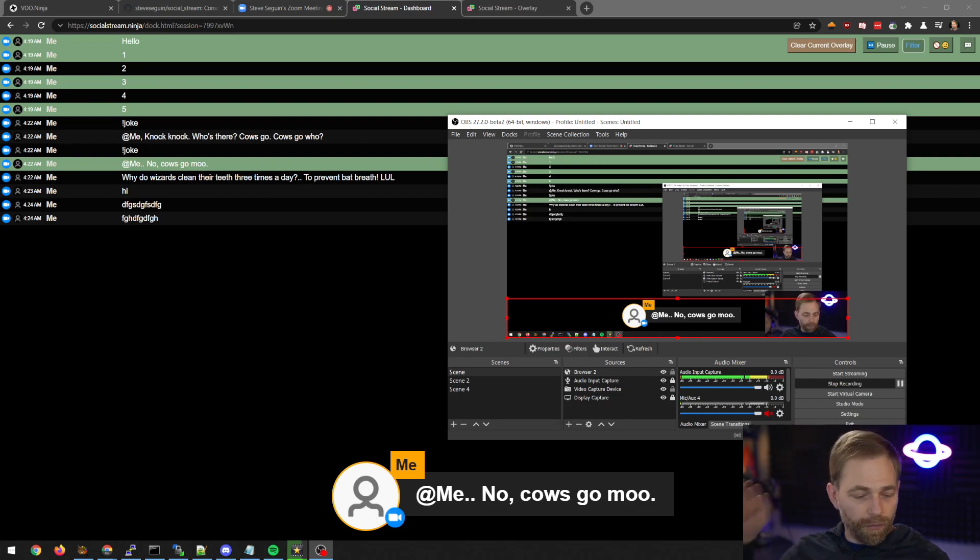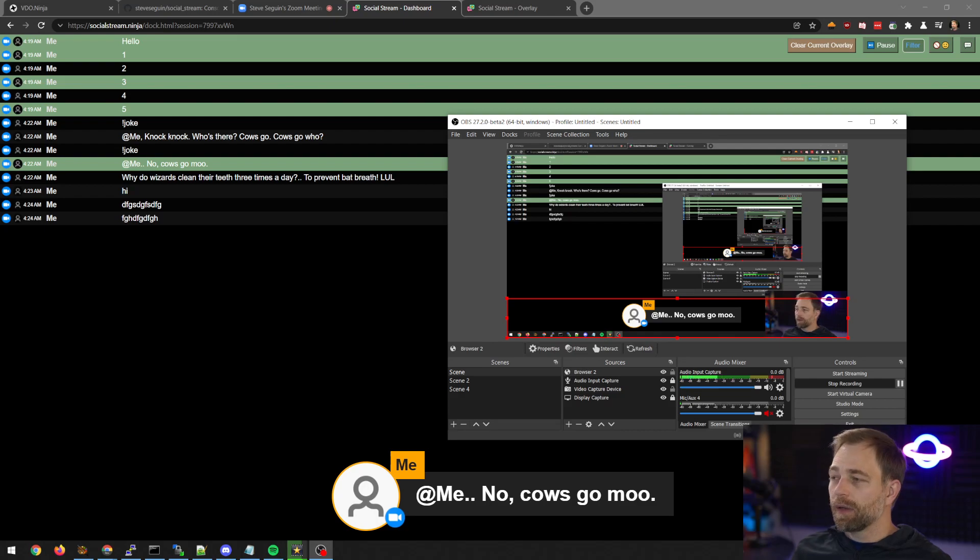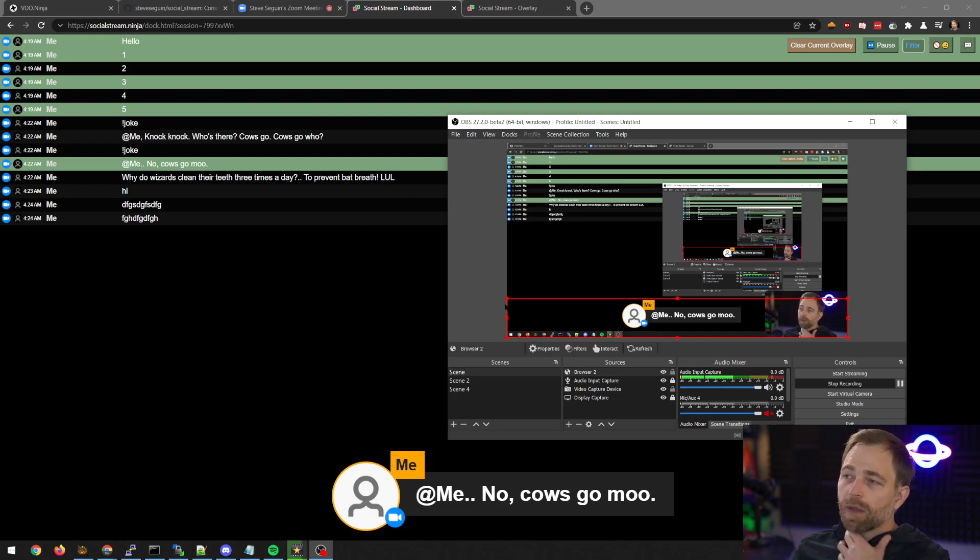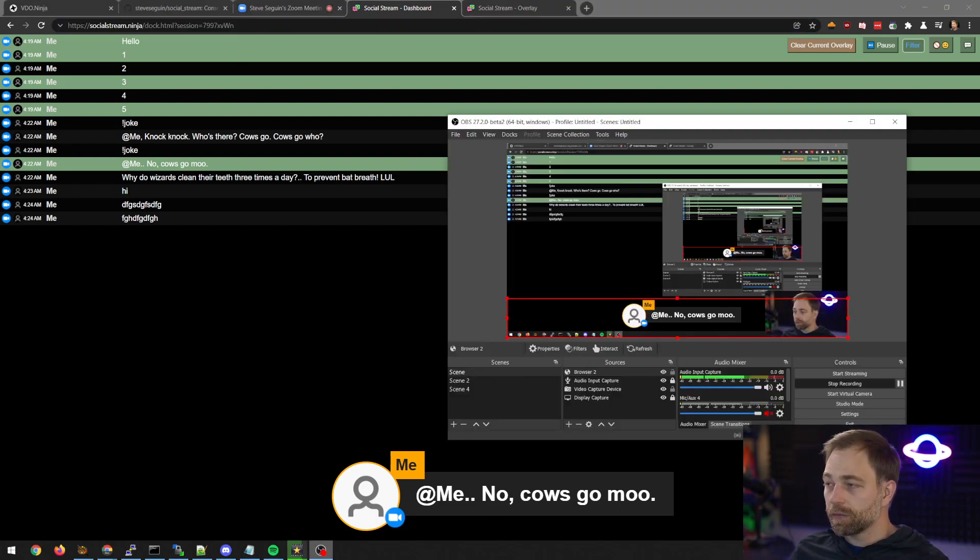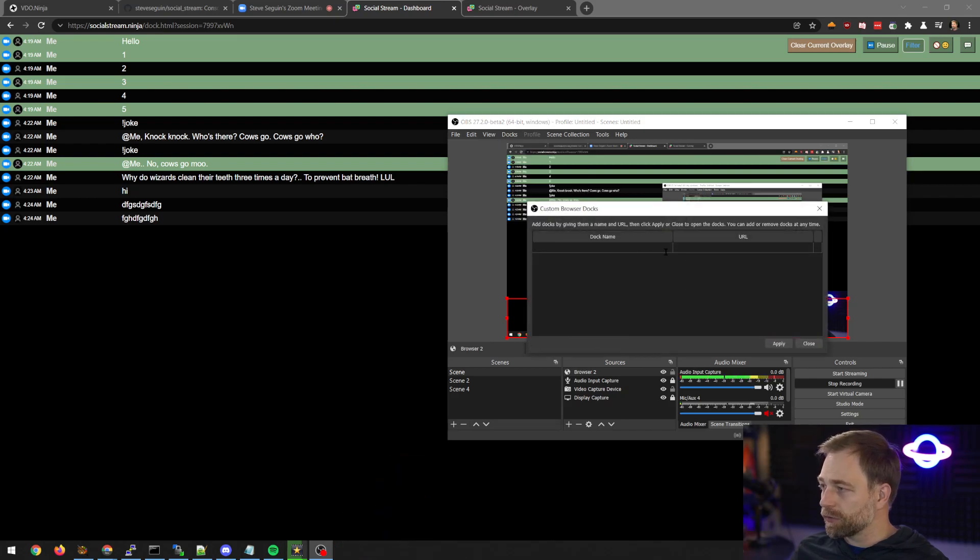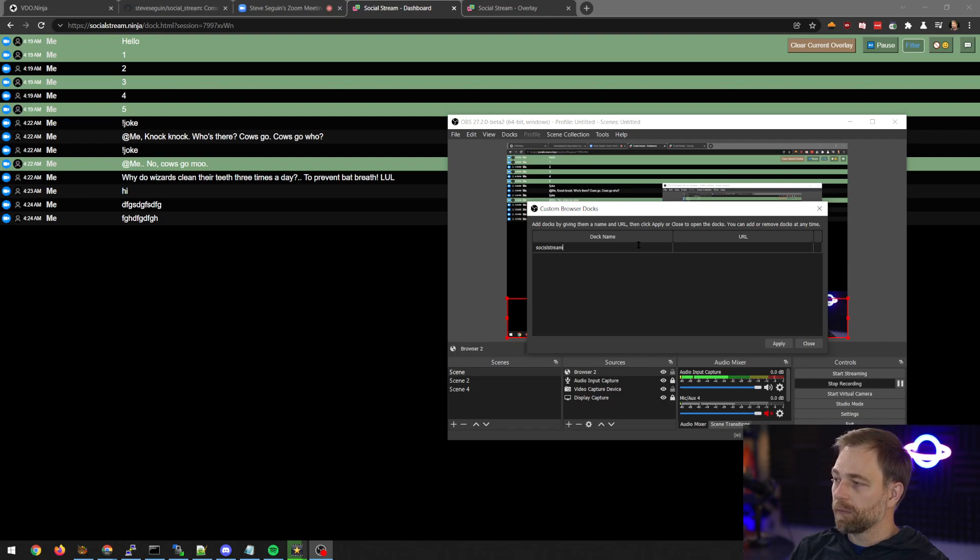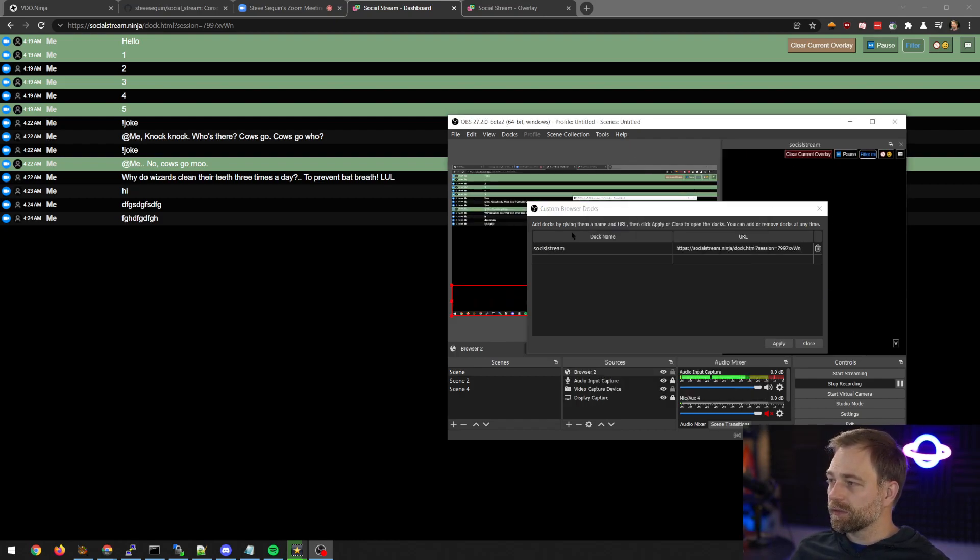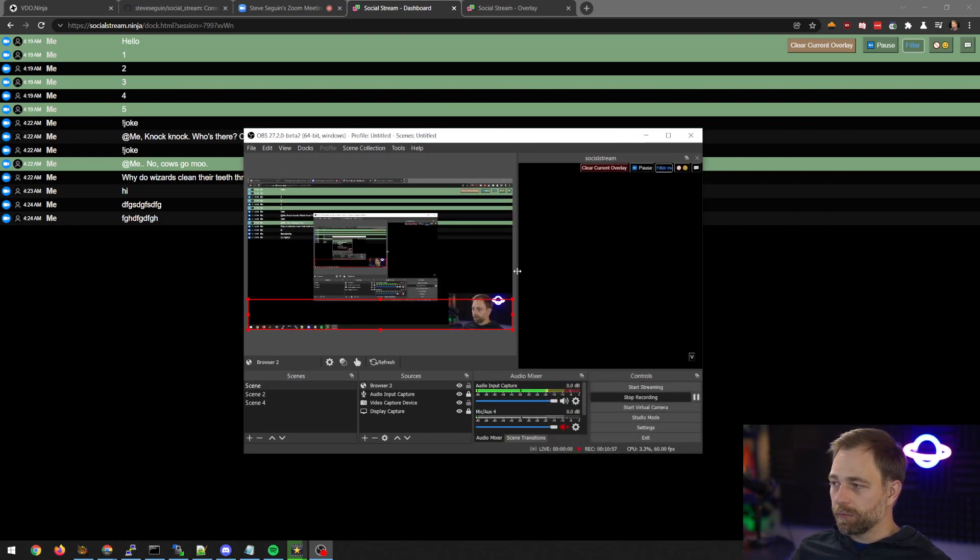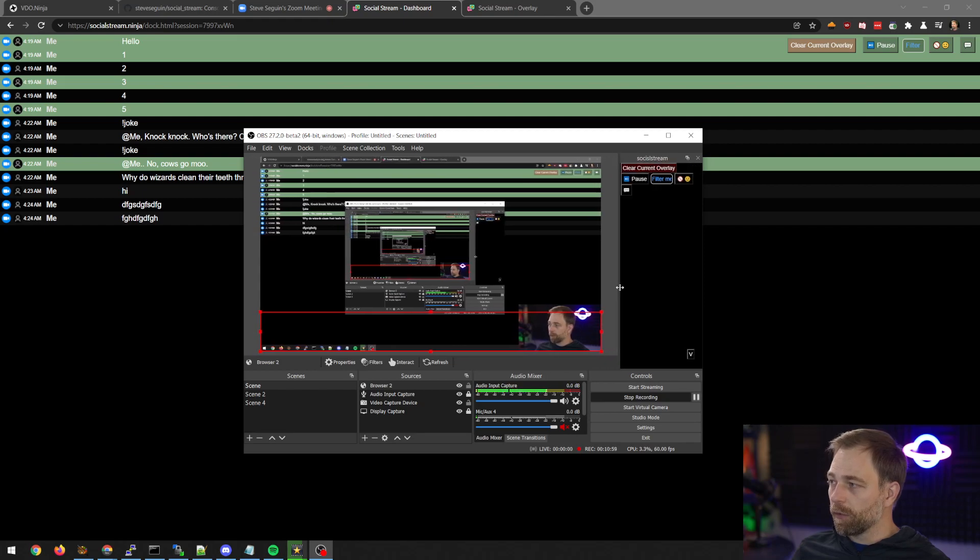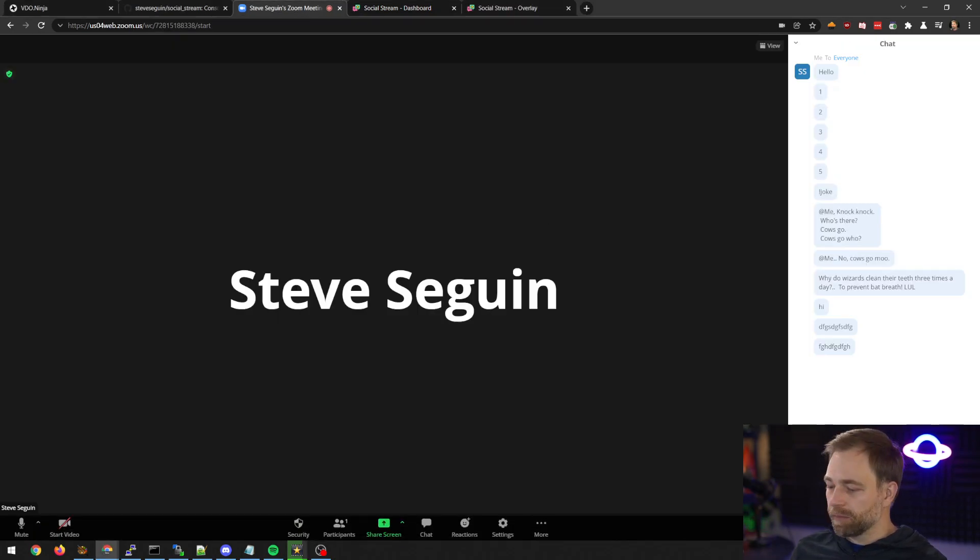If you want to use the dock you could set maybe 900 by 900, a square, and that might work better than something vertical. You can also add the dock directly to OBS so we go to dock browser social stream, put the link in here, apply, we get this dock and now we can pin it to our OBS and so when someone in Zoom says something...